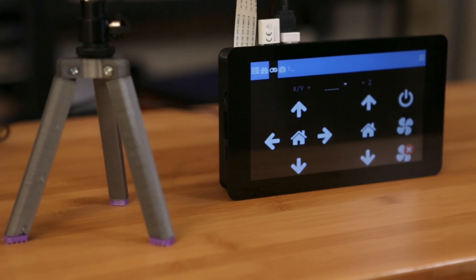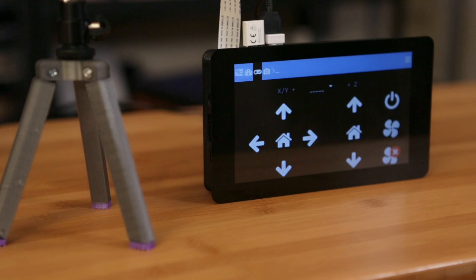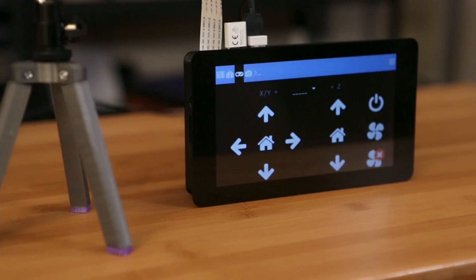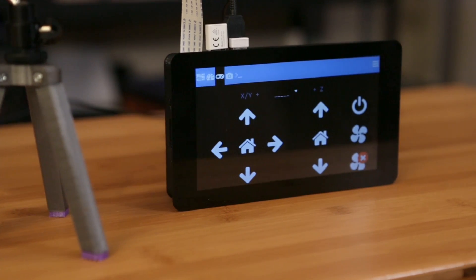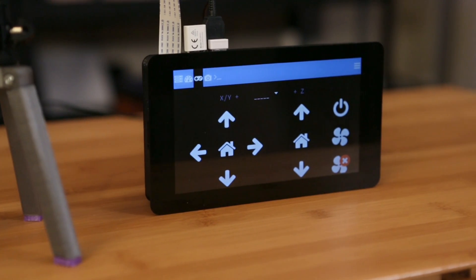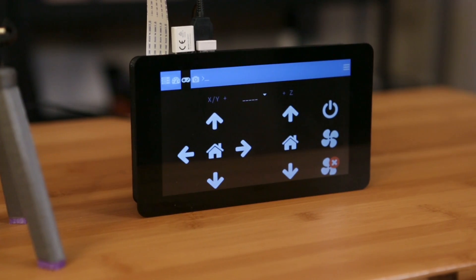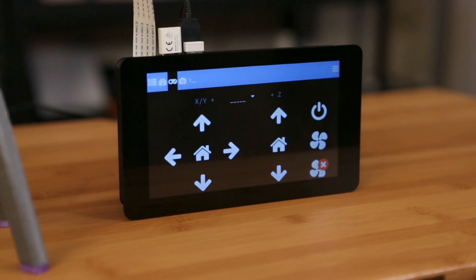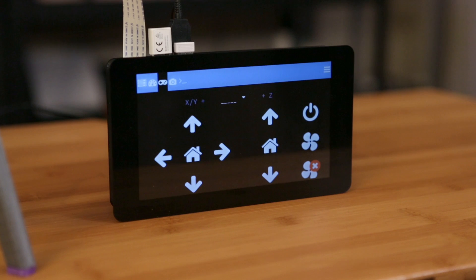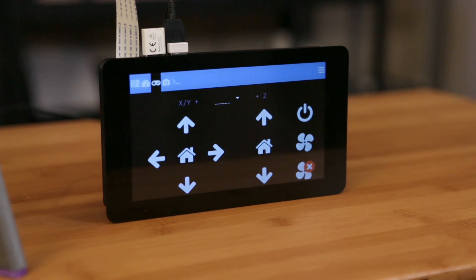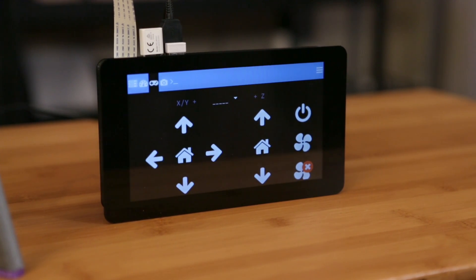So this is the Touch UI plugin for OctoPrint running on the Raspberry Pi. It basically turns the OctoPrint interface into a mobile layout, making it much easier to use with mobile devices or Pi TFT displays.